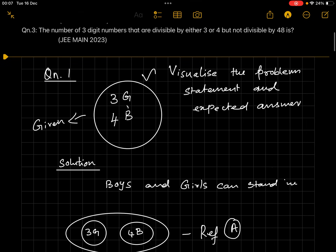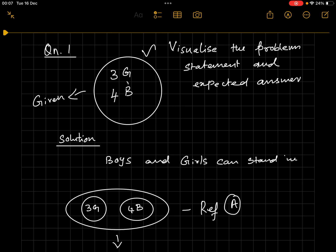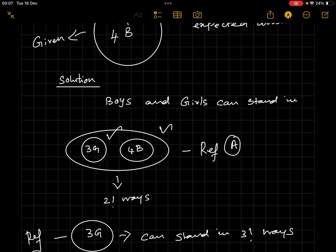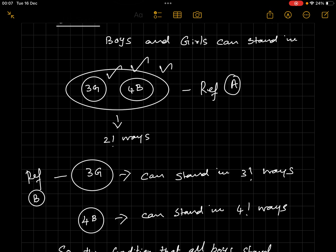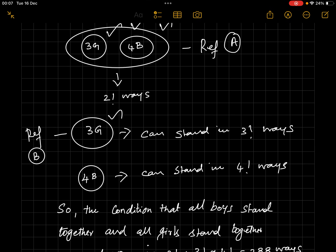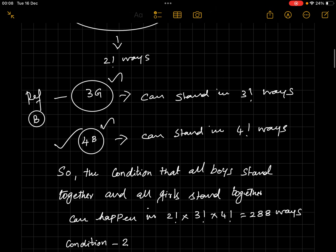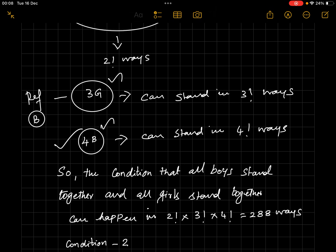Let's draw a diagram. First, let us find the number of ways in which boys can stand together and girls can stand together — that's the first condition. Boys and girls as two groups can be arranged in 2! ways. Three girls among themselves can stand in 3! ways, and four boys among themselves can stand in 4! ways. Since these are all happening together ('and'), we use multiplication: 2! × 3! × 4!.